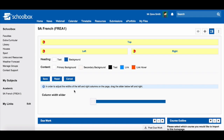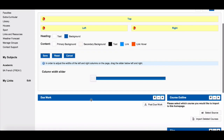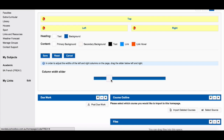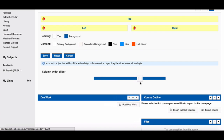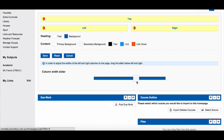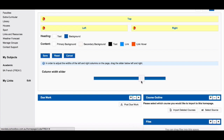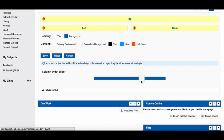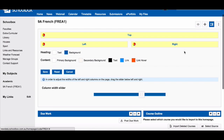The other thing which you can do in this area is adjust the column width of the page. You can do this by dragging the slider from side to side. Once you're happy with your page colors and layout, click the edit columns icon again to close this area.